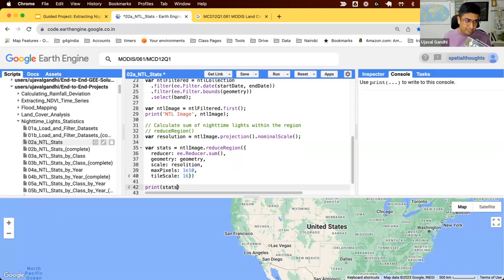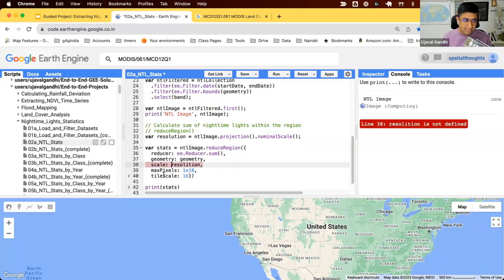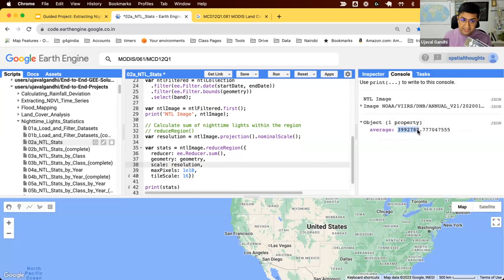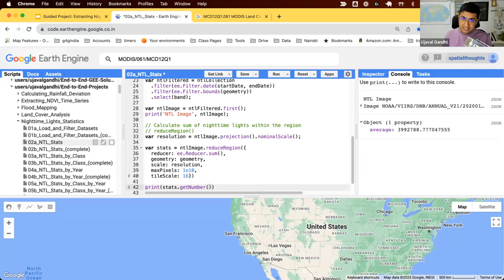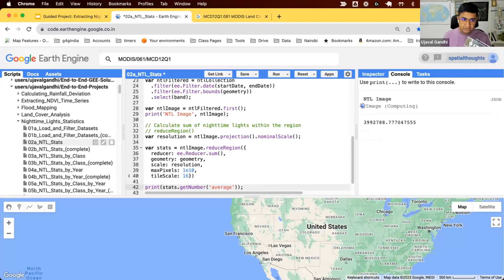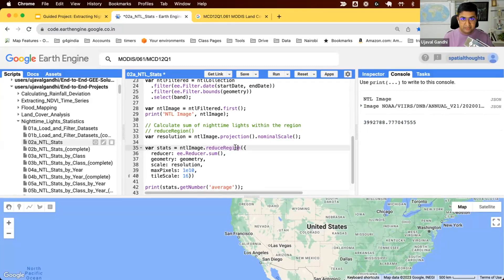The result of a reduceRegion is always a dictionary — you get one value per band. Our image has only one band, so you get a dictionary with one property. This is the sum of nightlight intensities within the band called 'average'. Since this is a dictionary, we can use get or getNumber to extract the value directly. The sum of nightlights within California for year 2020 is the statistic we just computed using the reduceRegion function.